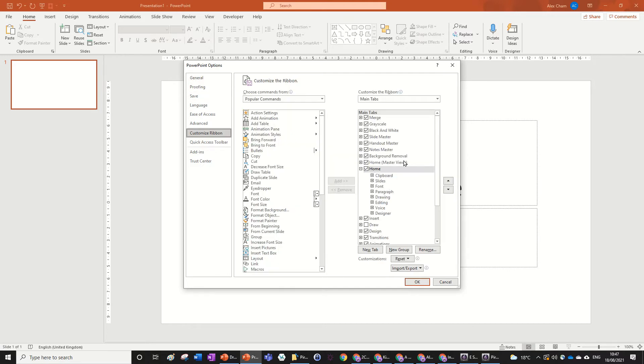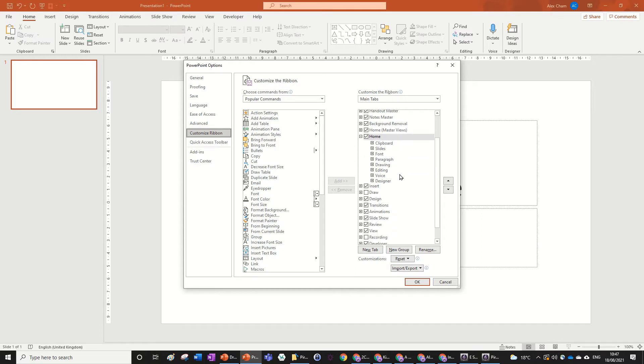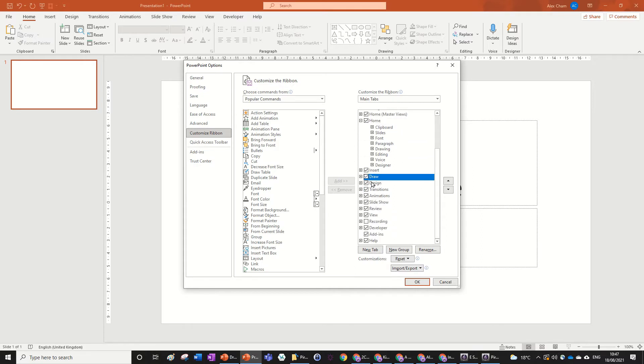And all you need to do is just look in this main tab section and then just click the box where it says Draw so that you've got this draw tab up.